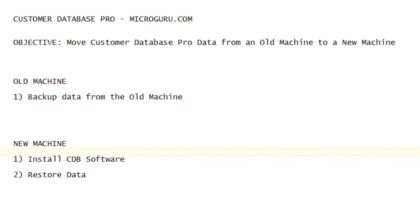In this video, we demonstrate how to move Customer Pro data from an old machine to a new machine. This would typically be a case when you have upgraded your machine and you want to move your Customer Pro data from the old machine to the new machine.